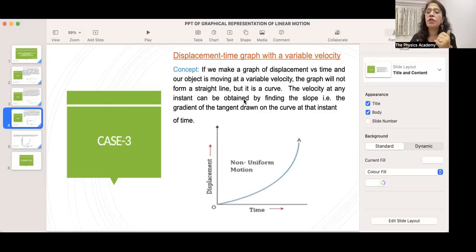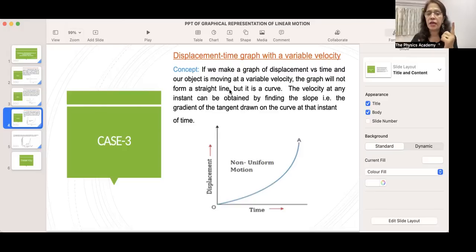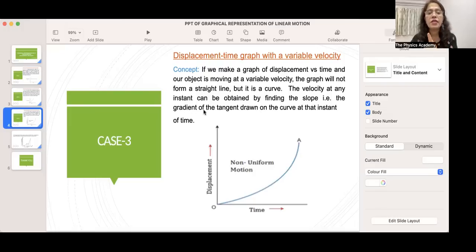The displacement-time graph with variable velocity means the velocity is changing. If we make a graph of displacement versus time and the object is moving at variable velocity, the graph will not form a straight line but will be a curve. The velocity at any instant can be obtained by finding the slope — that is, the gradient of the tangent drawn on the curve at that instant of time.